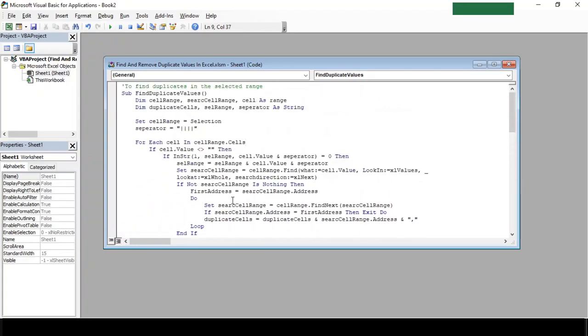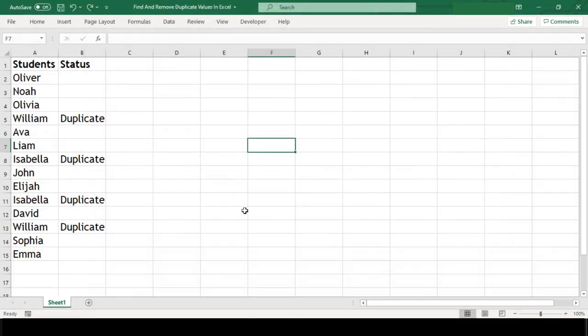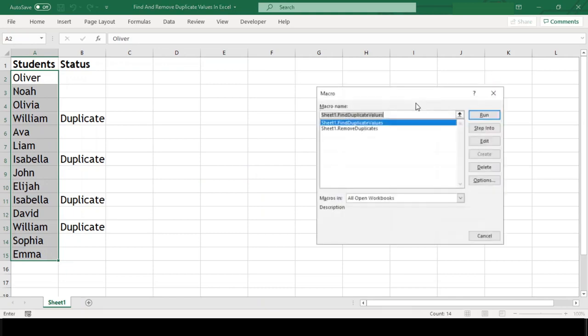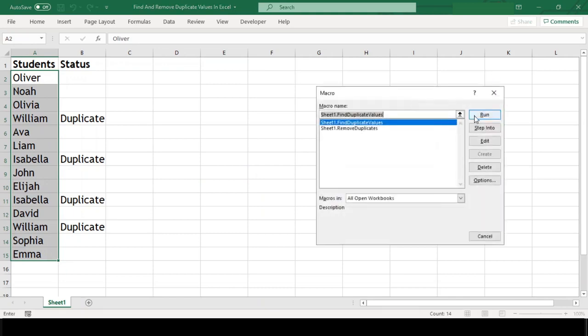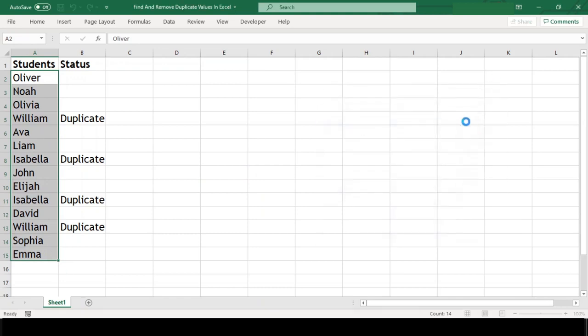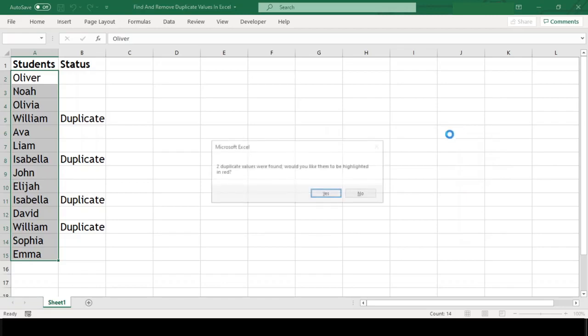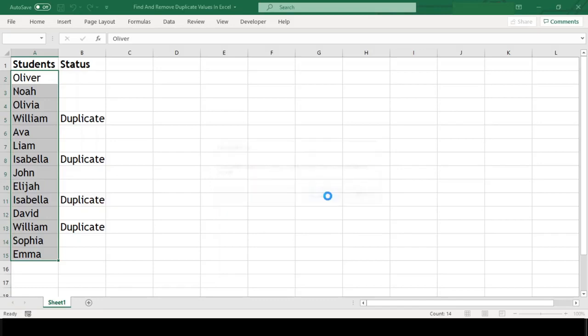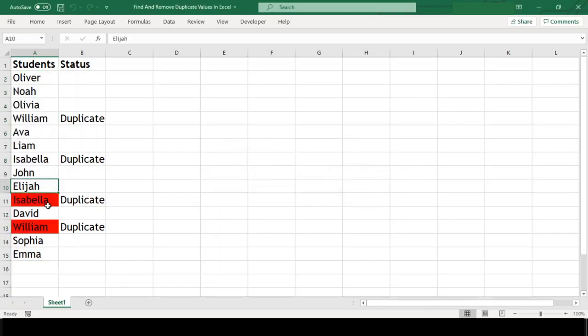We'll close this editor and go back to our worksheet and run our macro code. For this, let's go to the macro list by pressing Alt+F8, select our macro name and hit run. We get the message saying that two duplicate records were found. We'll click yes and both the duplicate names are highlighted.